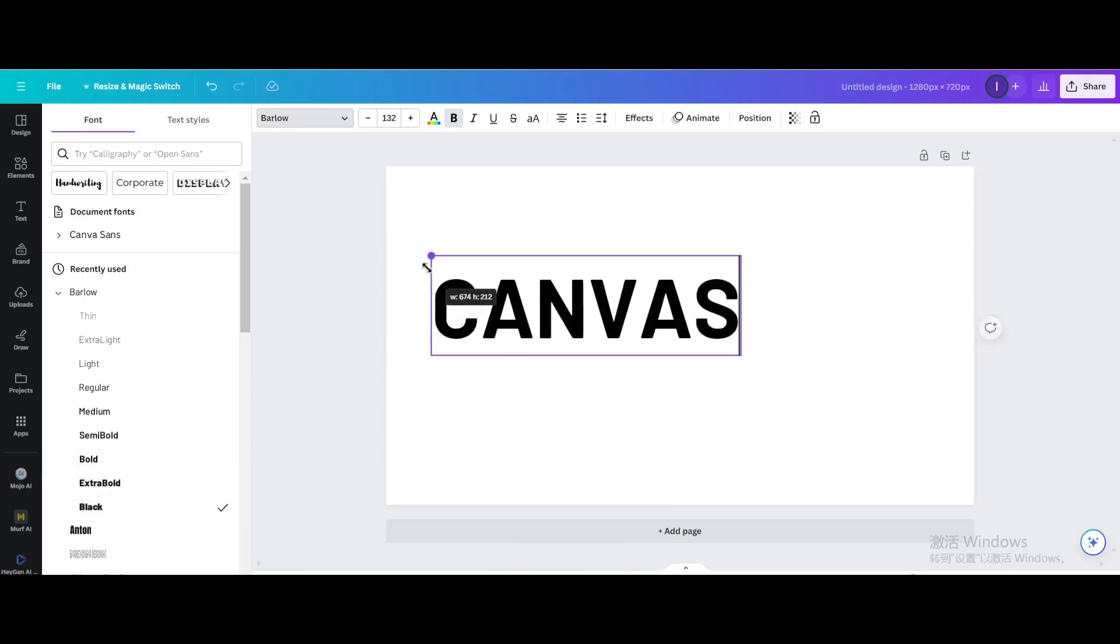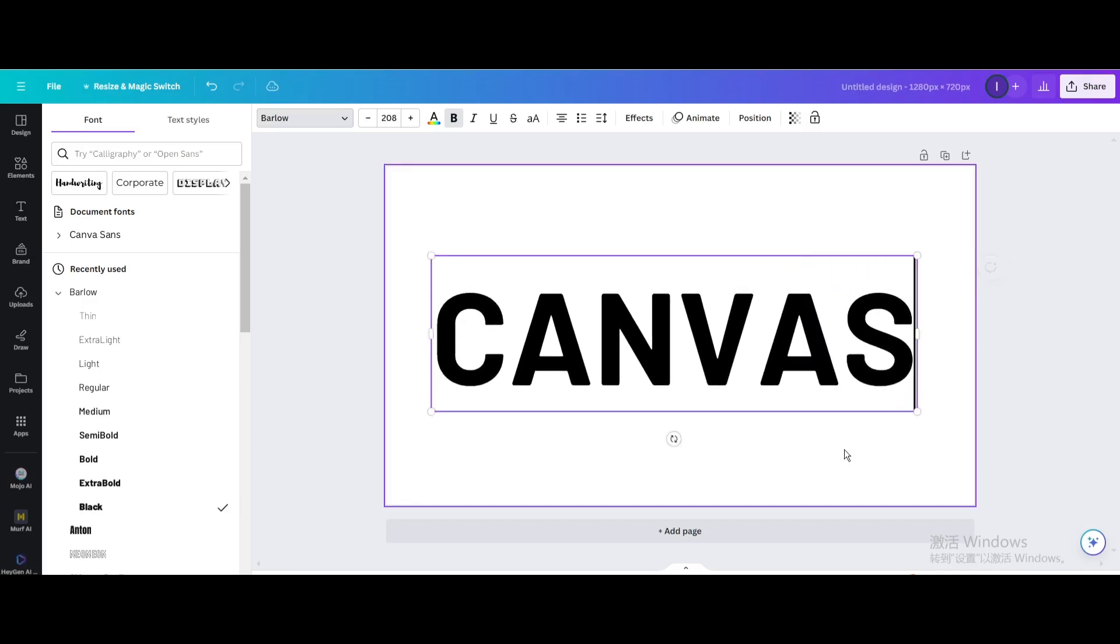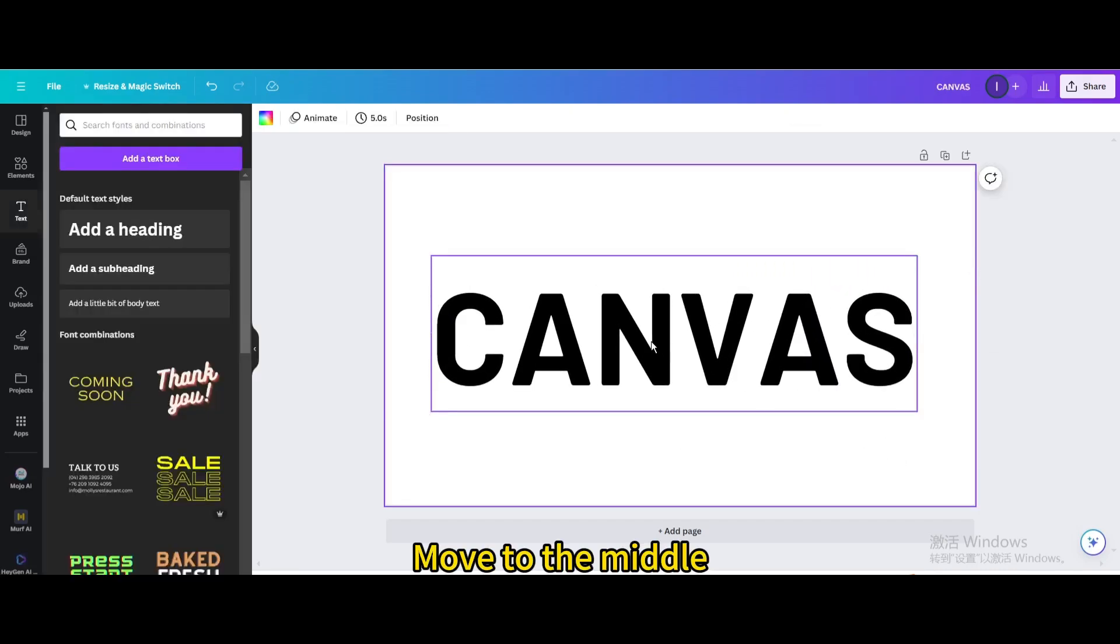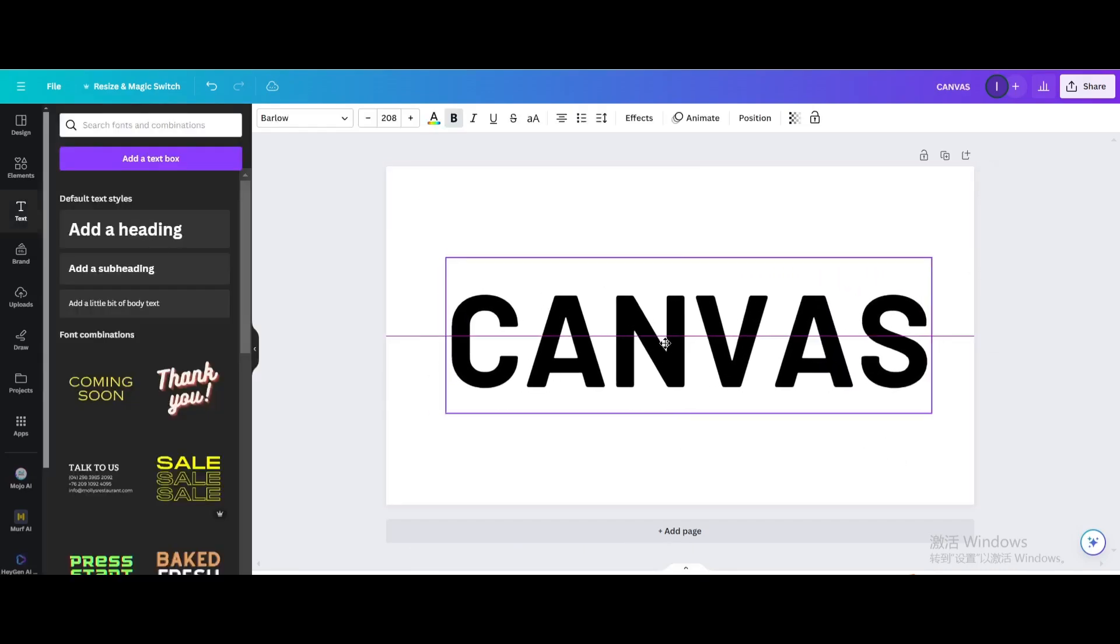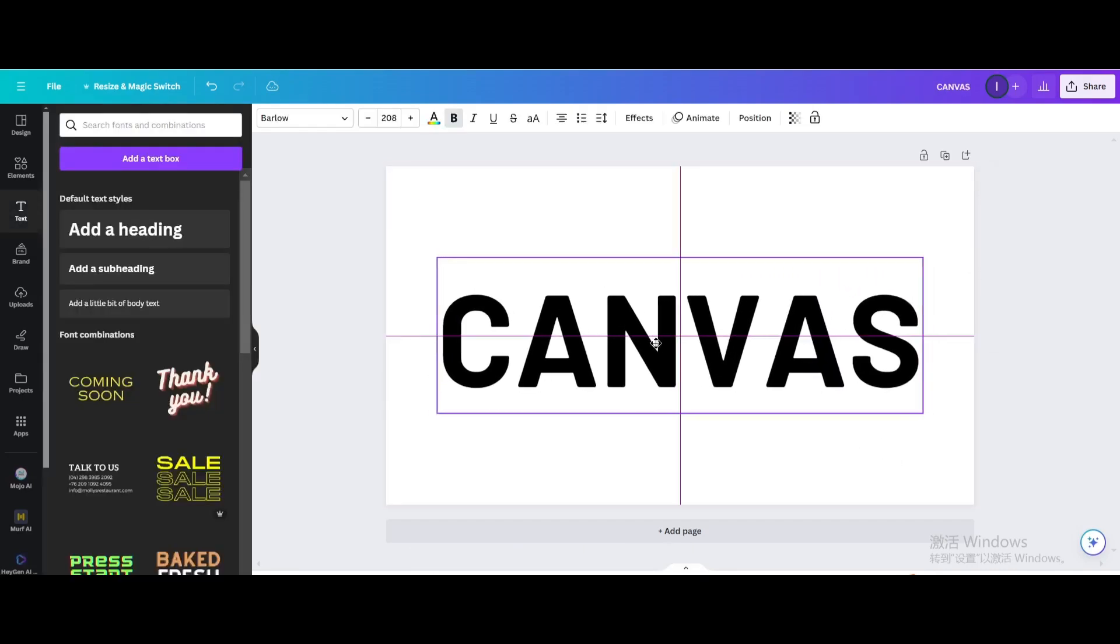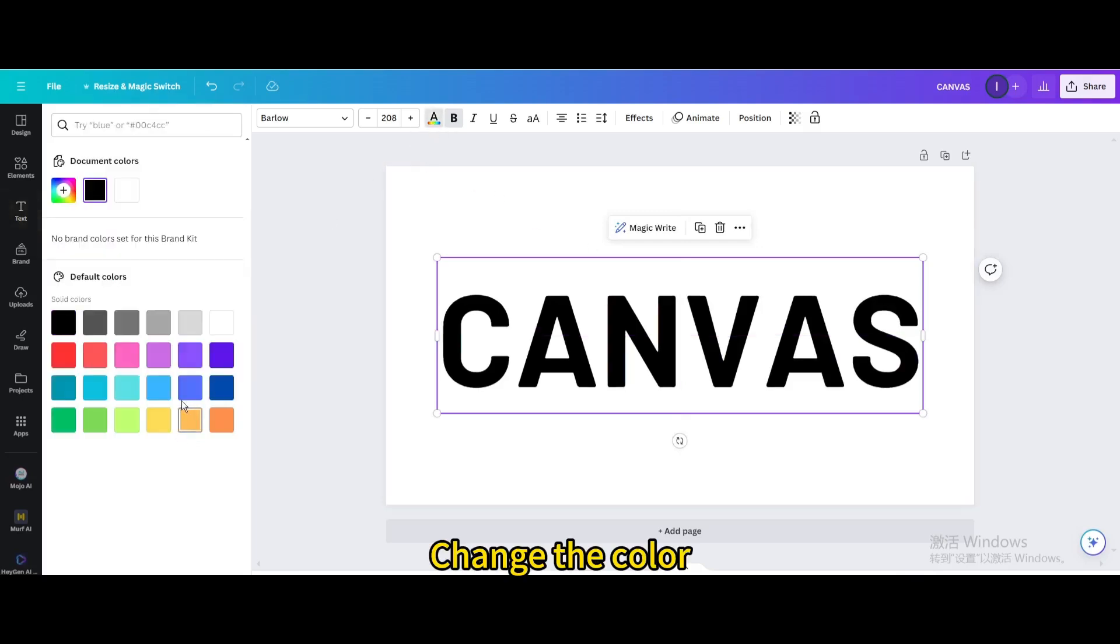Resize it. Move to the middle. Change the color.